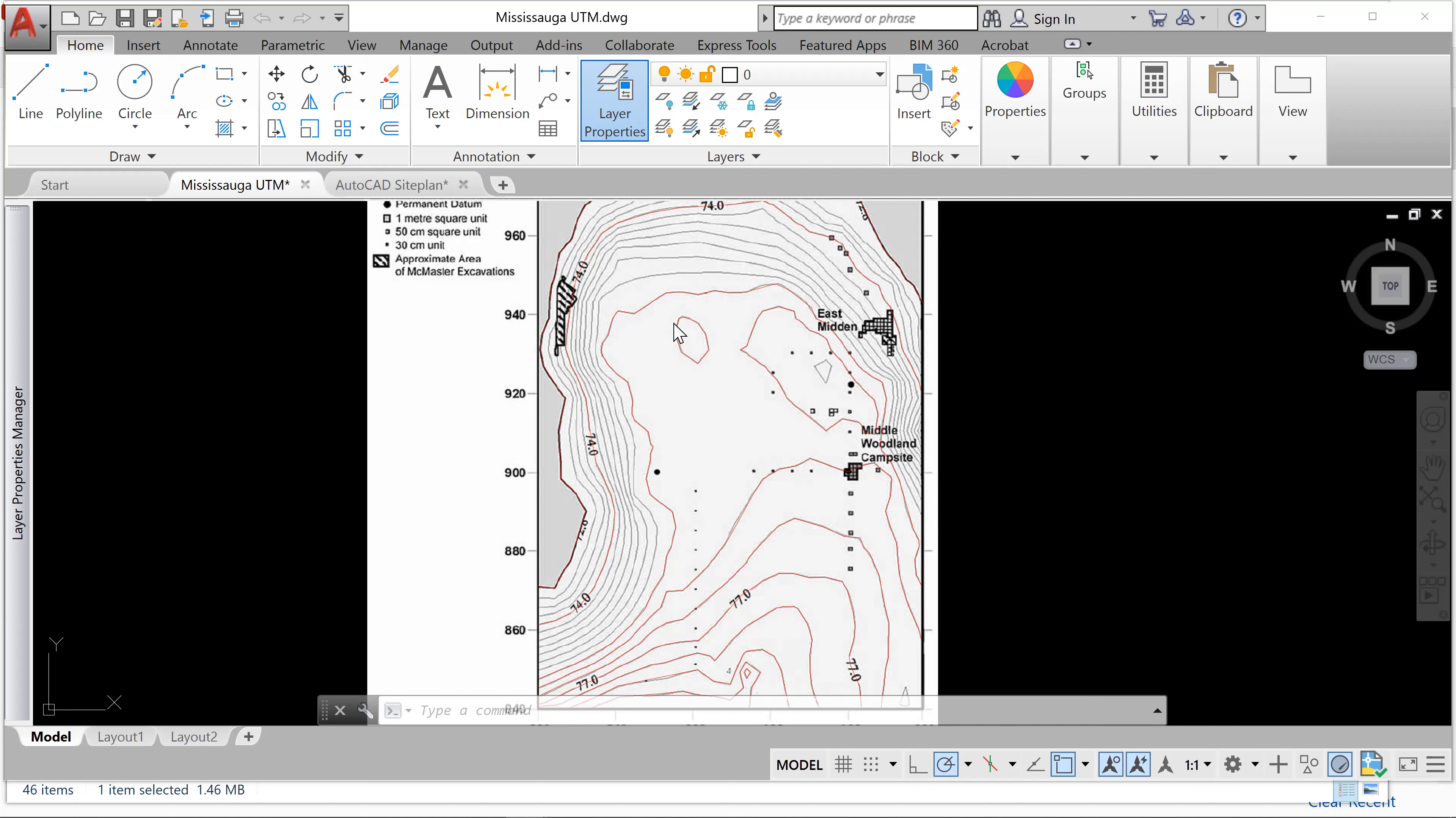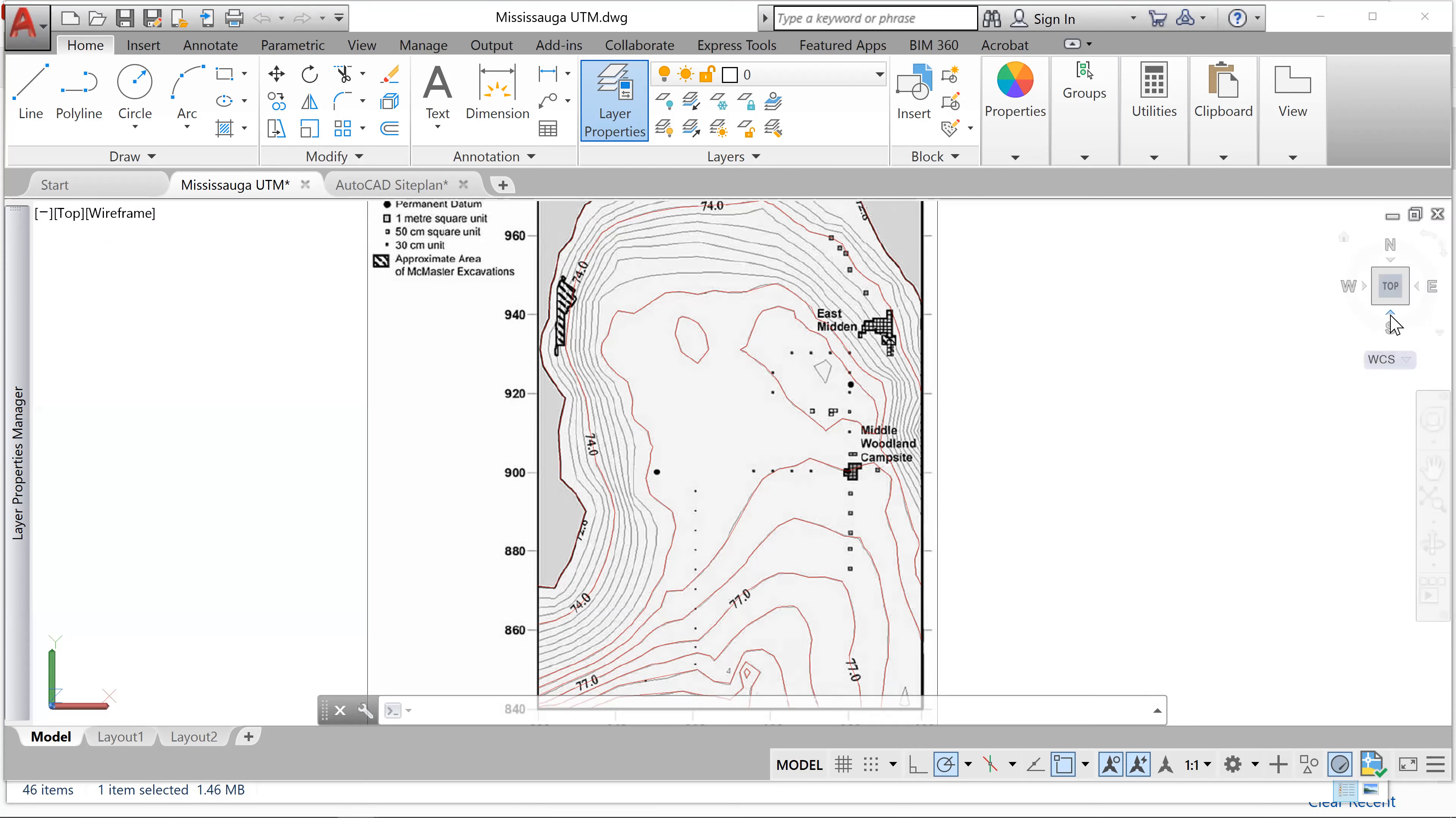In this case, you'll see that this particular contour map is only two-dimensional. We don't see an elevation.